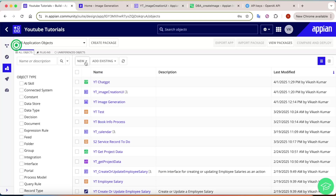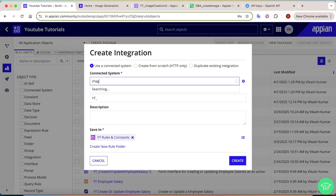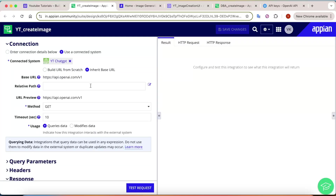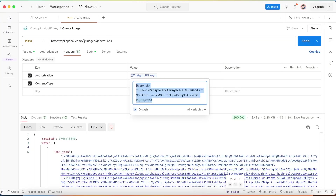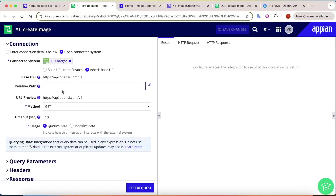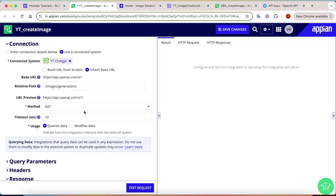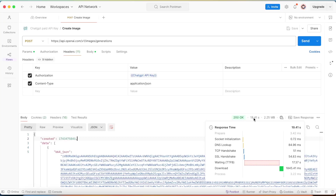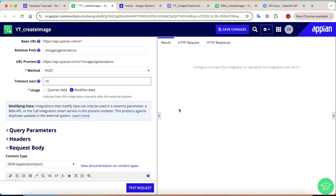Now create the integration object. Go to New and click Integration, then select the ChatGPT connected system. Name the integration Create Image and click Create. In the relative URL field, copy the path after v1 from Postman — that's the image generation path — and paste it. Set the method to POST. Since image generation can take up to 19 seconds or more, update the timeout to 30 seconds to avoid timeout errors.